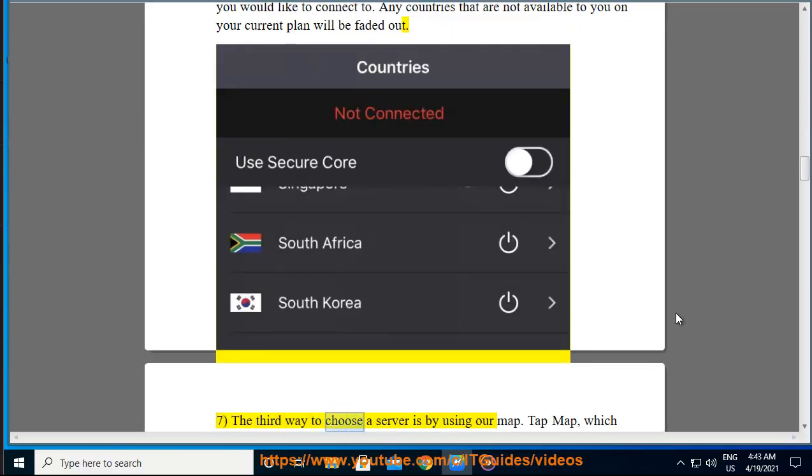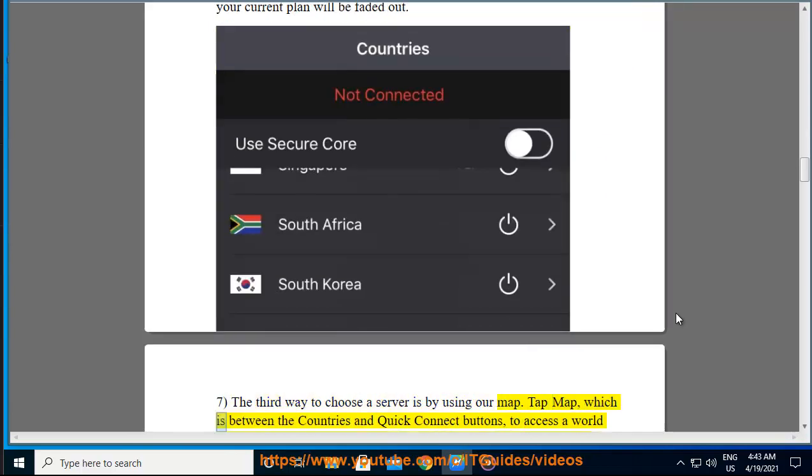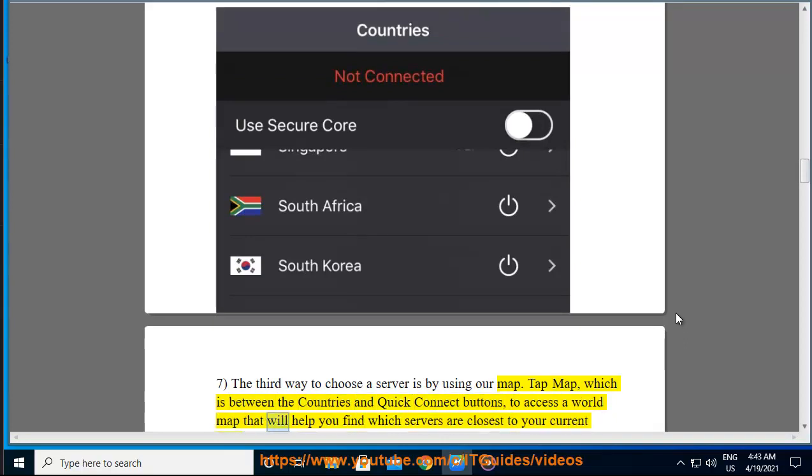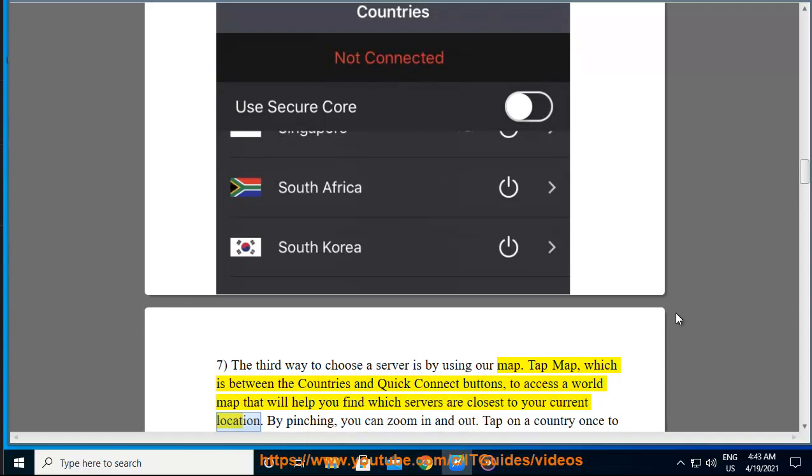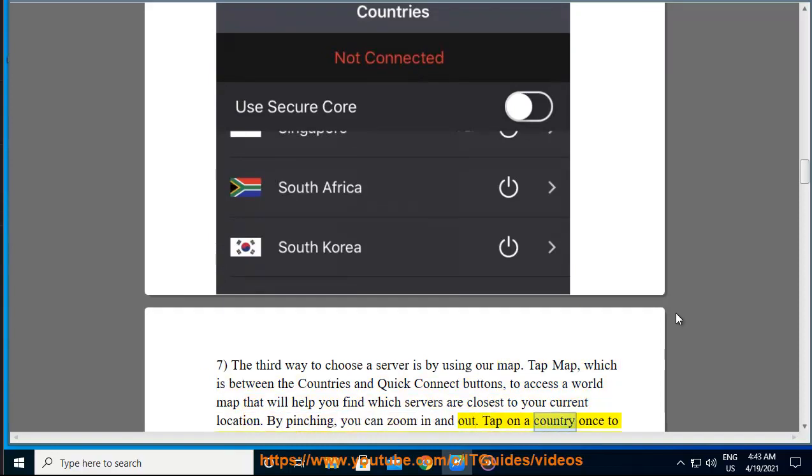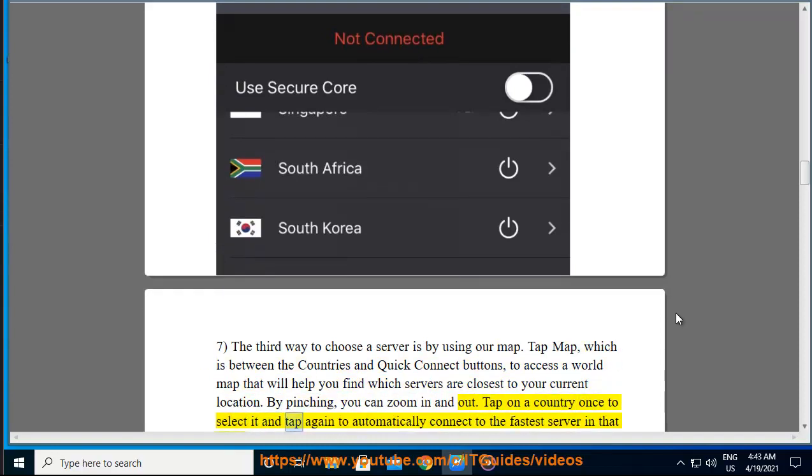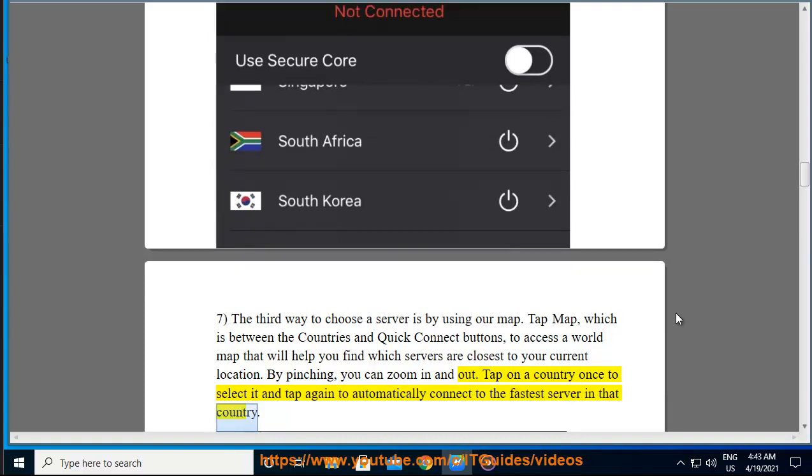The third way to choose a server is by using our map. Tap Map, which is between the Countries and Quick Connect buttons, to access a world map that will help you find which servers are closest to your current location. By pinching, you can zoom in and out. Tap on a country once to select it and tap again to automatically connect to the fastest server in that country.